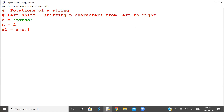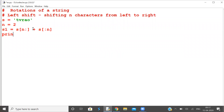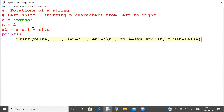Character zero, character one — the shifted characters have to be added at the right hand side. So what are the shifted characters? From zero to n. This is left shift — two characters are shifted to the right from the left.